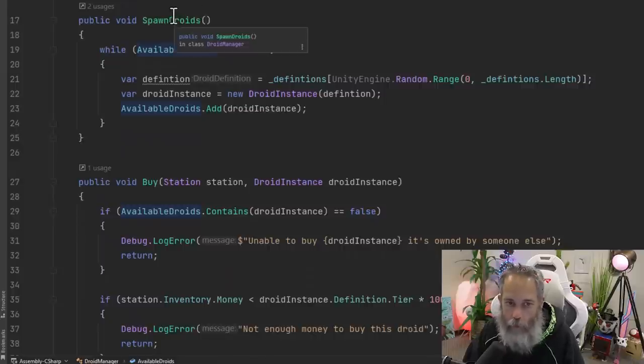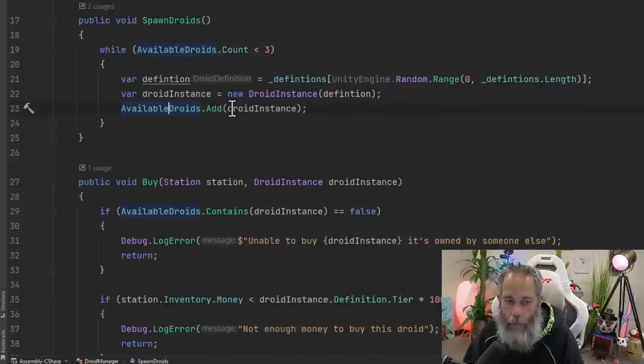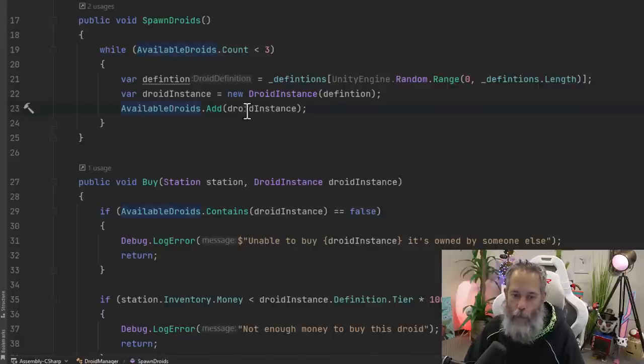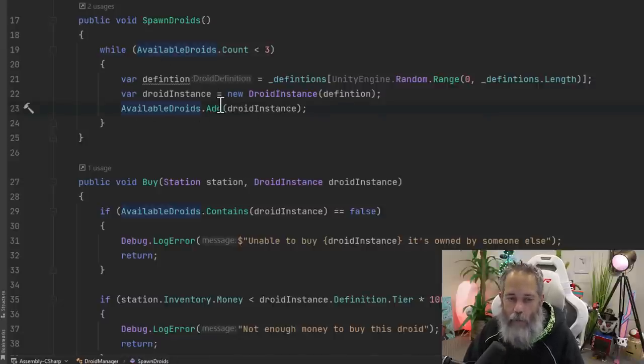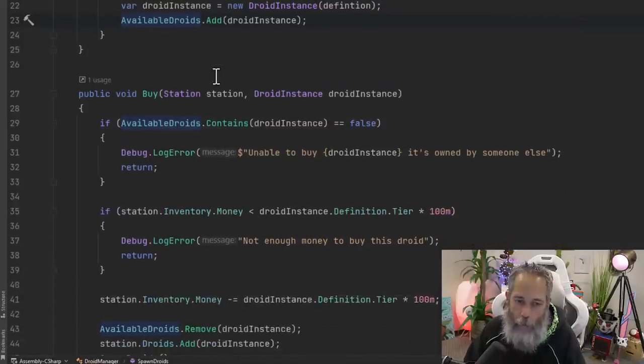So this available droids list gets modified whenever we spawn droids. So whenever we create new droids, when they're less than three, we will add a droid to the droid list. And then that's going to fire off that item added and then update our UI element.